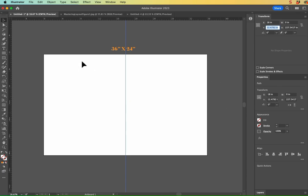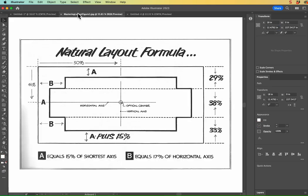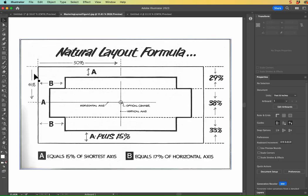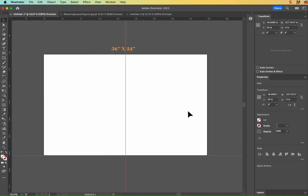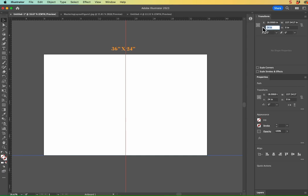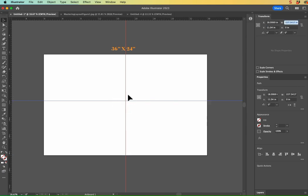So now we remember that our horizontal axis is 46 percent down from the top. So I'm going to go ahead and click on the top ruler, pull it down to the bottom. It looks like over here, my Y axis snapped perfectly to the 24 inches. If it didn't, just type in 24 inches in the Y text field. And then from there, I can do 46 percent and hit Tab and now this is my optical center.